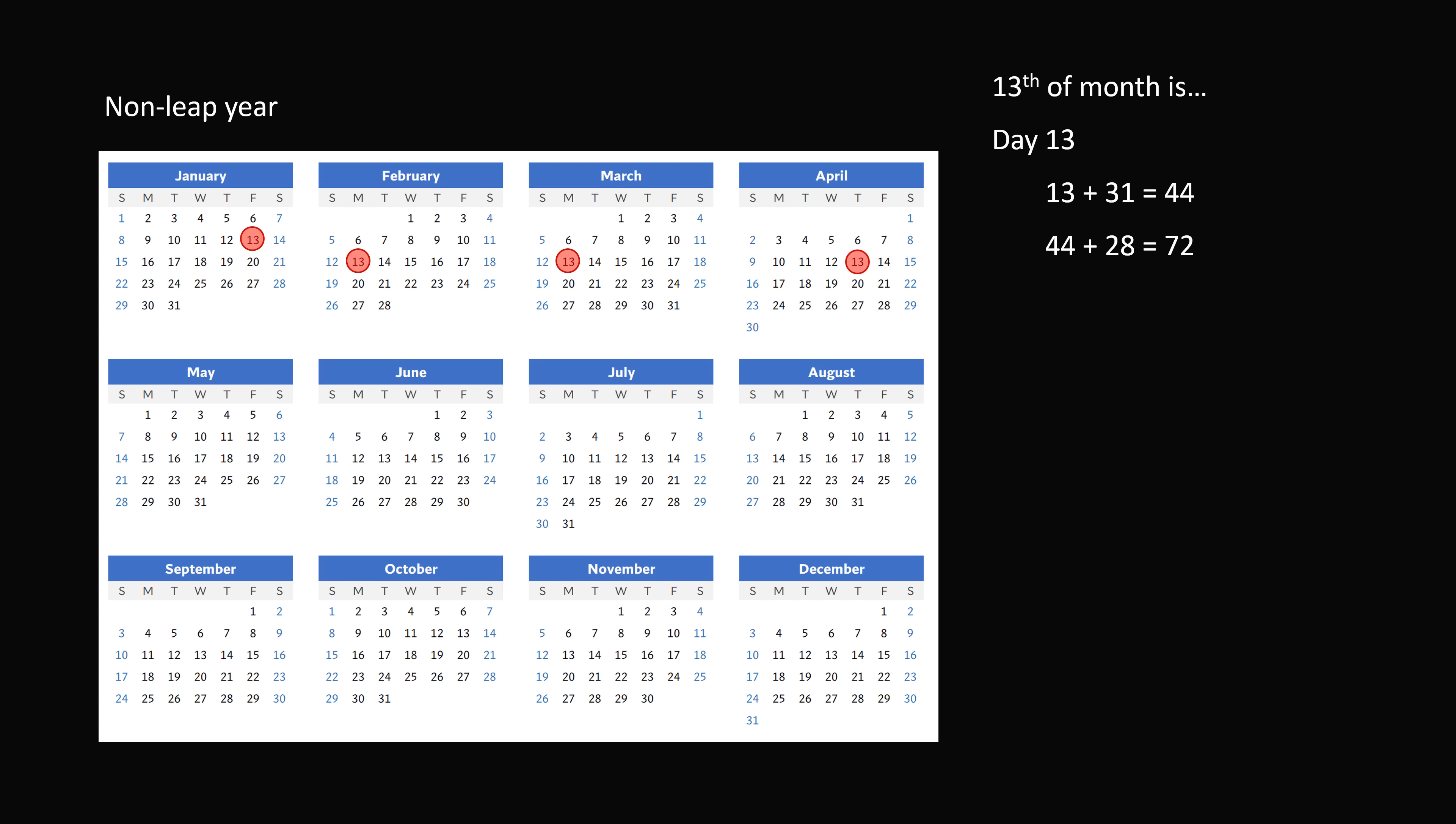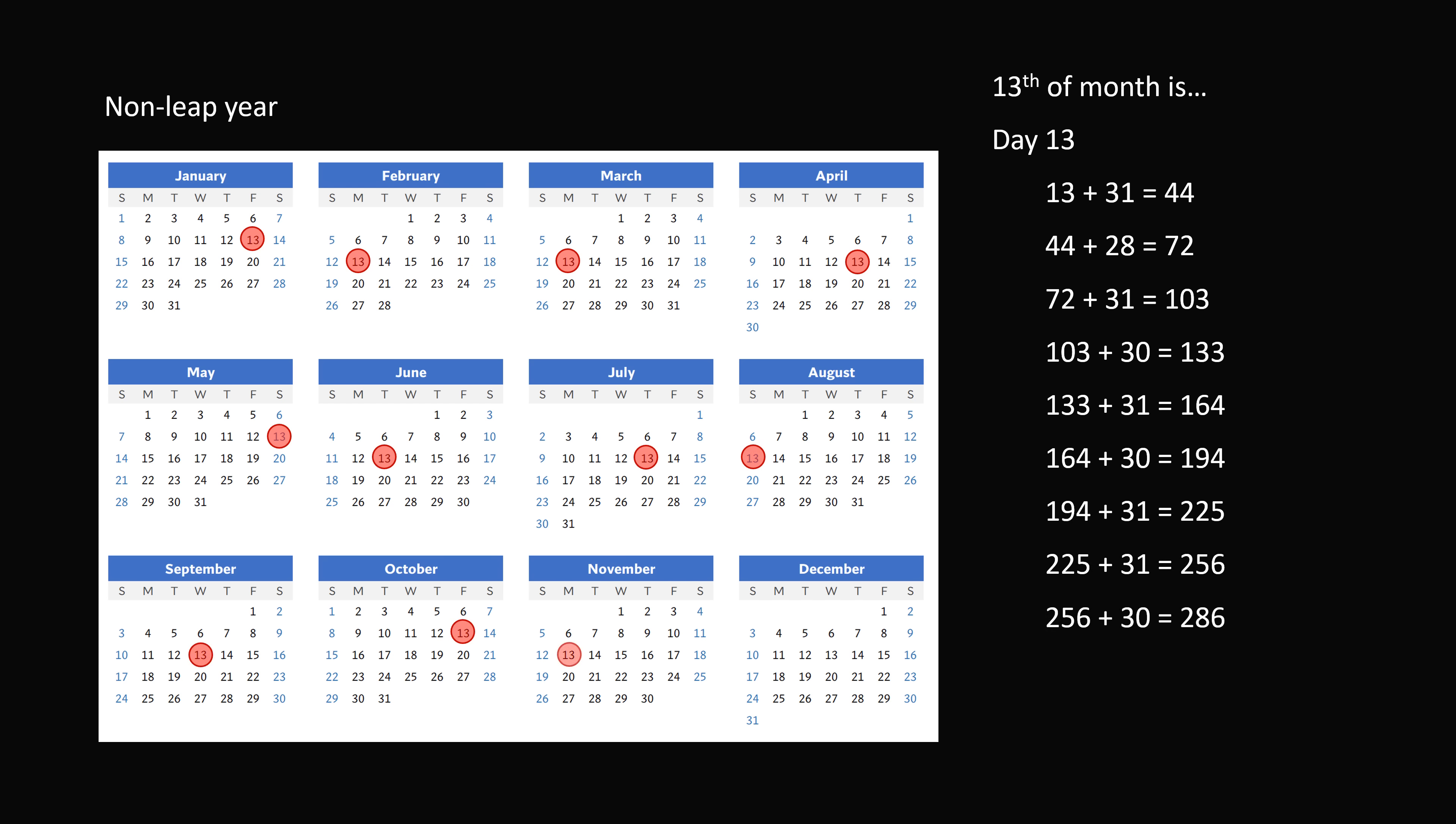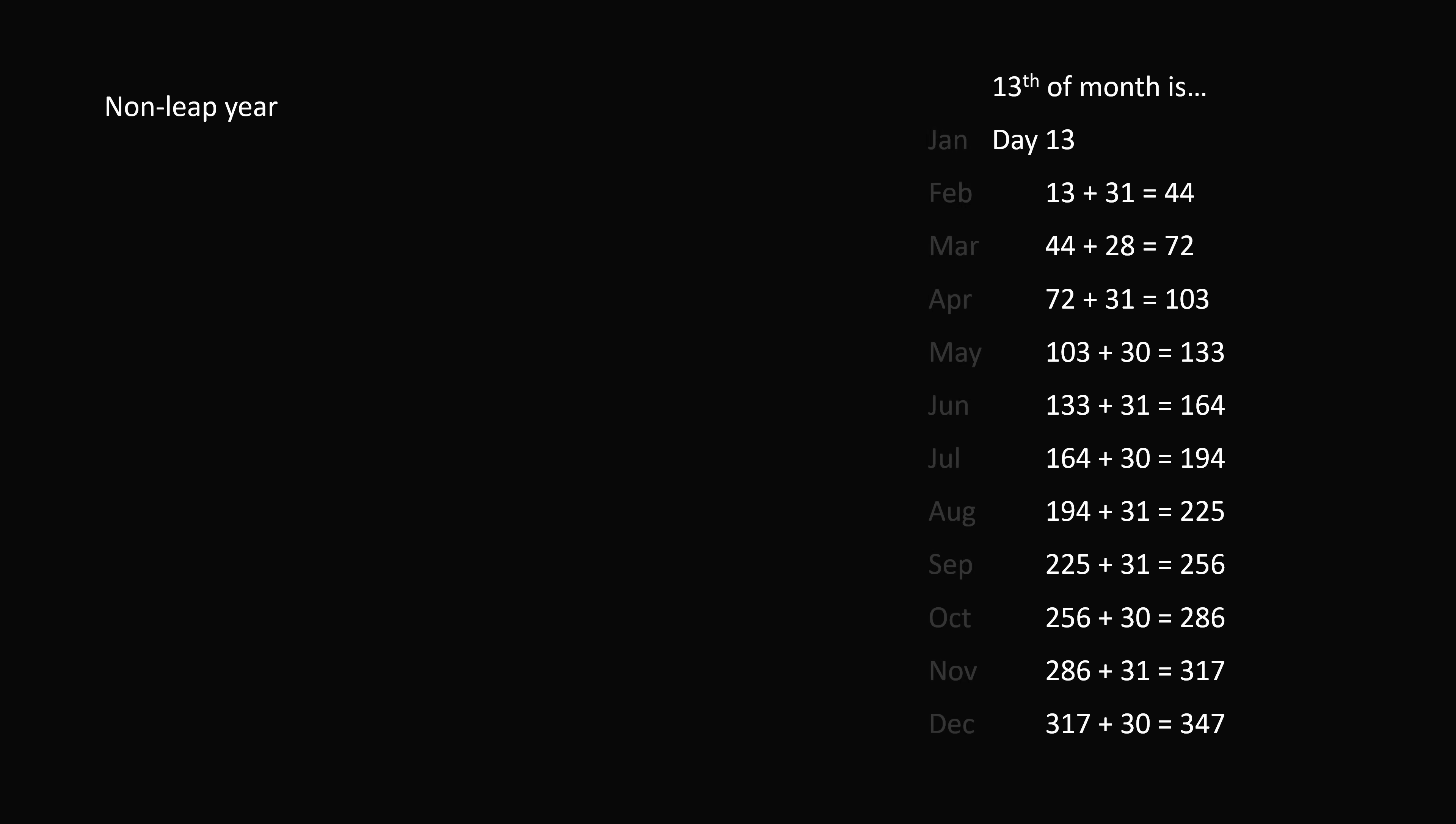Then, to get to April 13th, we add 31 days because March has 31 days. So 72 plus 31 is equal to 103. It's a simple arithmetic exercise to figure out which day of the year is the 13th of each month. So we'll just go ahead and do these calculations for each of the 12 months. So now we have an absolute number for which day the 13th of the month is. So let's just go ahead and label that.